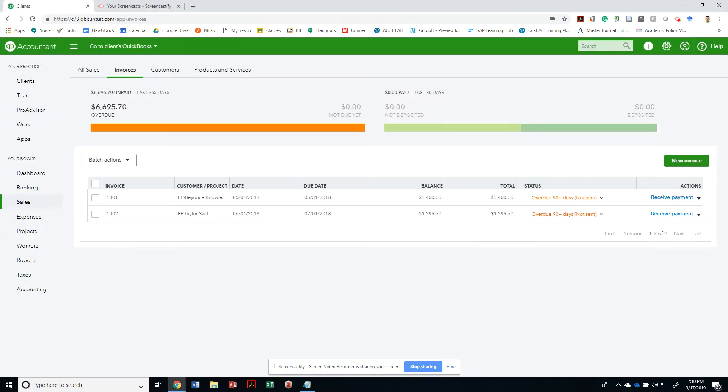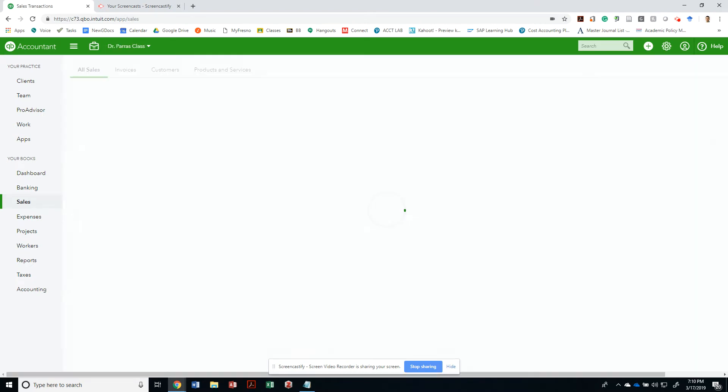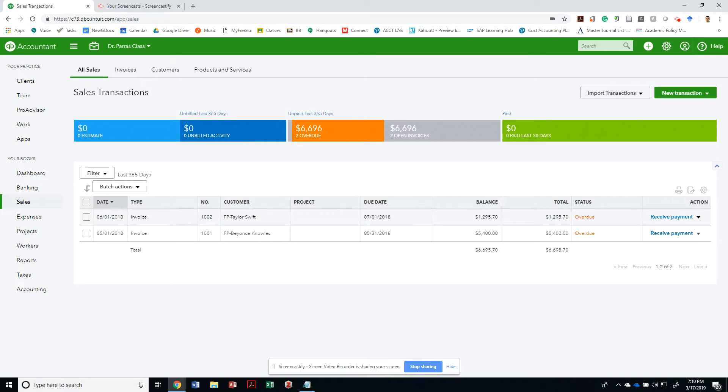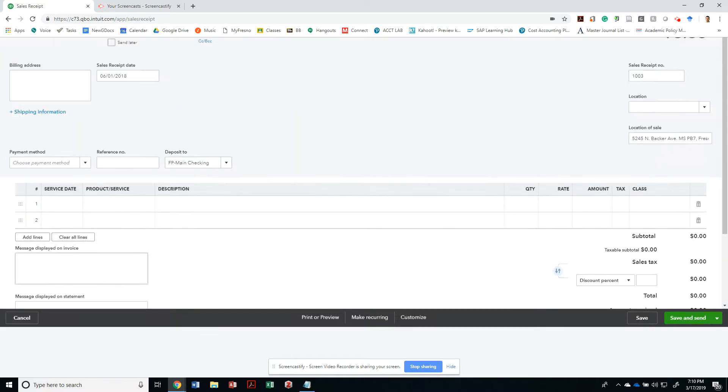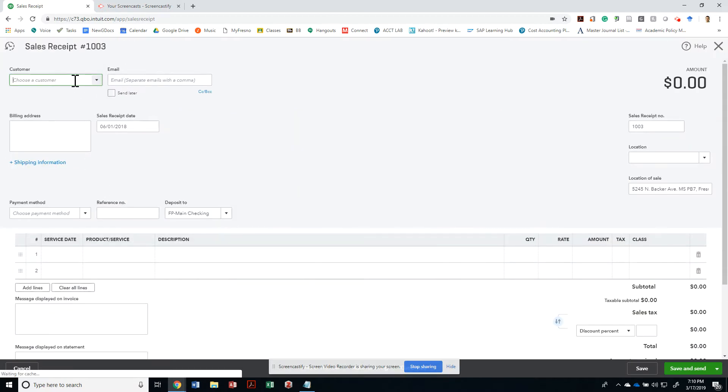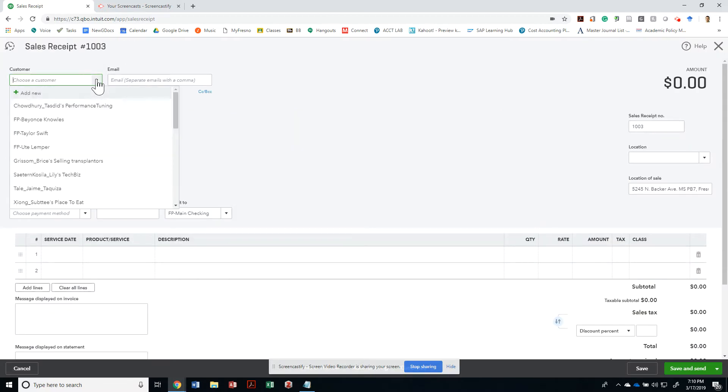Let's go ahead and do that. Let's go back to our QuickBooks and create a cash sale. So instead of having an invoice, we're gonna create a new transaction that's called a sales receipt. It's also a cash sale.